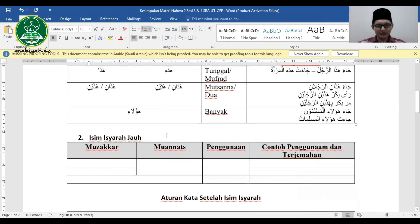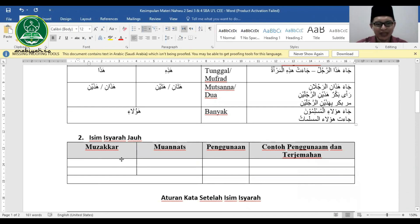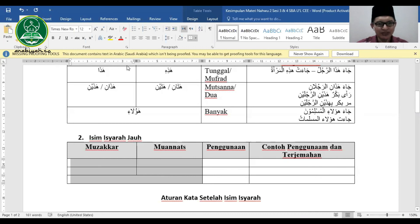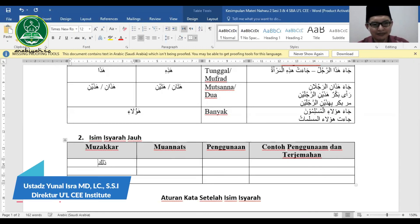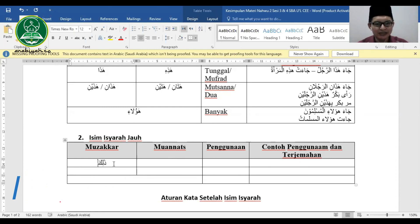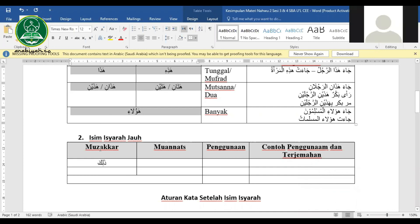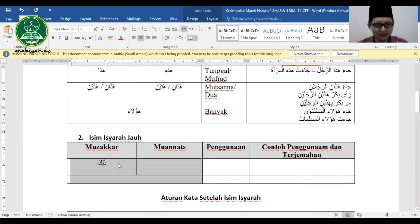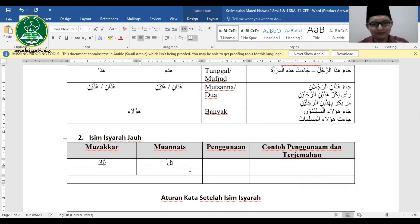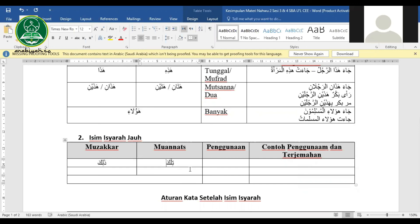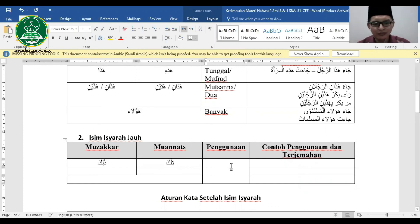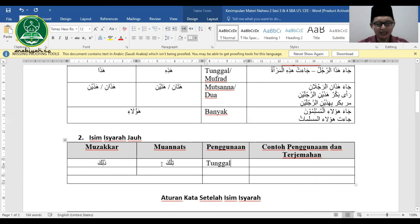Sekarang isim isyarat jauh, yaitu yang digunakan untuk menunjuk kata, orang, atau benda yang jauh. Untuk mudzakkar mufrad menggunakan dzalika, untuk mu'annats mufrad menggunakan tilka. Artinya: dzalika = itu (laki-laki), tilka = itu (perempuan).